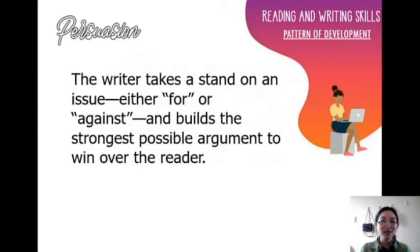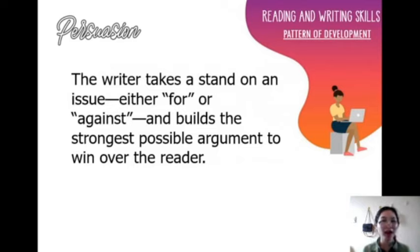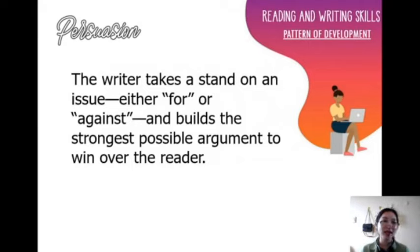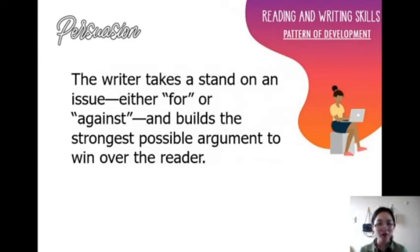So when you write this kind of paragraph, you take a stand on the issue. It could be that you are for — you agree with the issue — or you are against — you disagree with the issue — and you build the strongest possible argument to win over the reader. It's like debating, right? You need to take a stand. Are you for or against the position? And then once you've chosen your stand, you need to build the strongest possible argument because there are a lot of arguments, and you need to choose the strongest to win over your reader or audience.